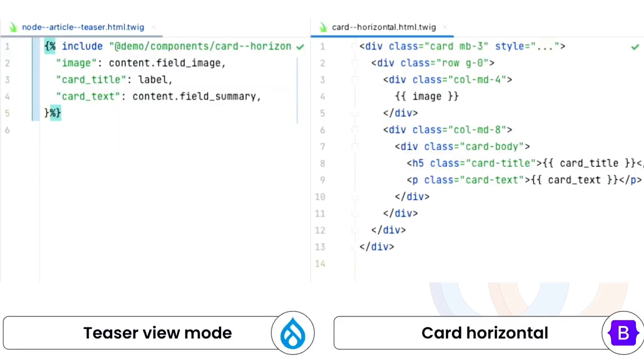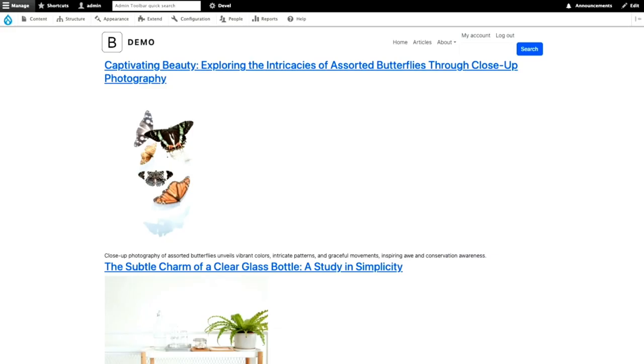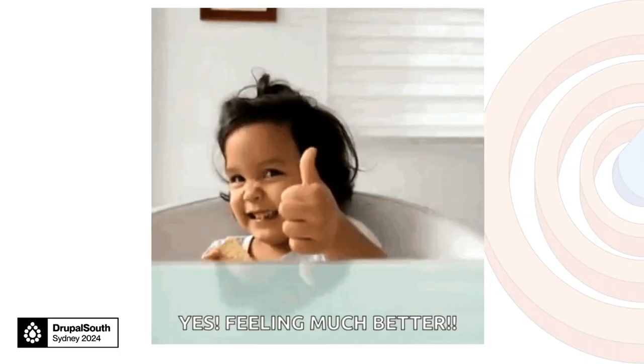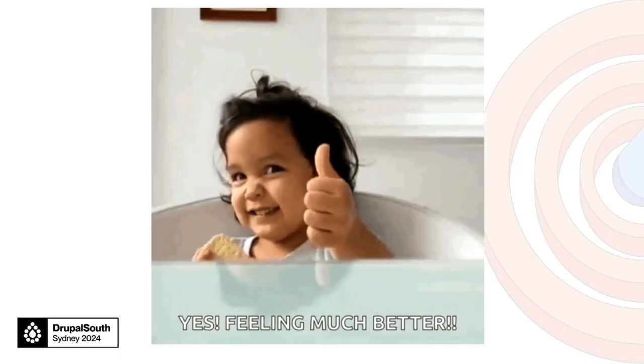We use the include function, which is a Twig function, to put in the components we just created. And we map the fields into the variables. So this is a side-by-side view. On the left, we have the teaser view mode. And on the right-hand side is the card, the components, the card horizontal that we created. And we are mapping the image field into the image, the label into the card title, and the summary field in the card text. And it will turn this one into something like that, which I reckon is much better.